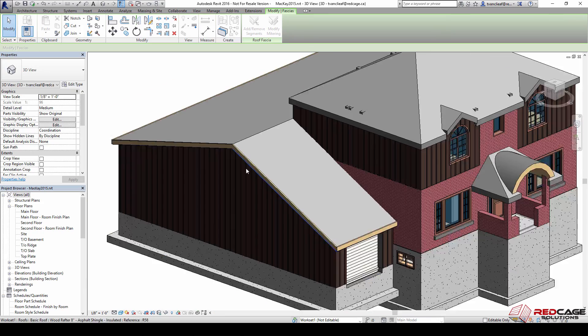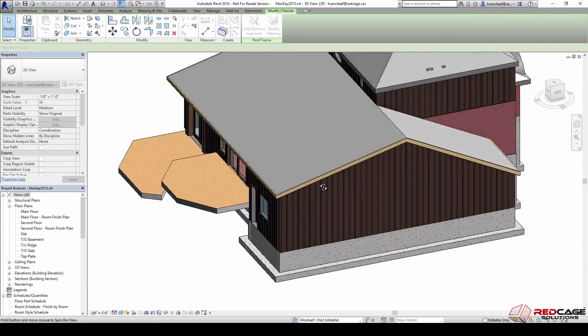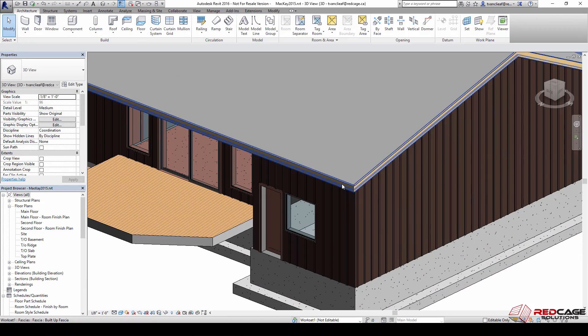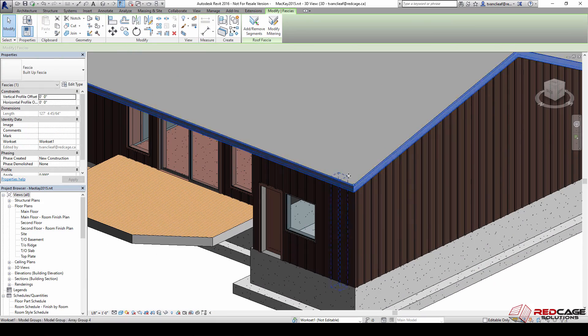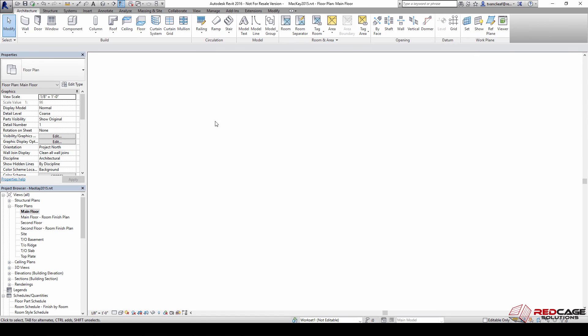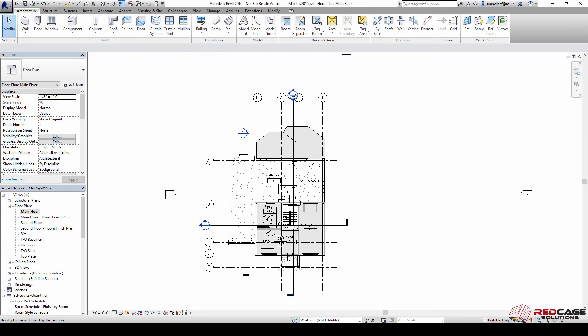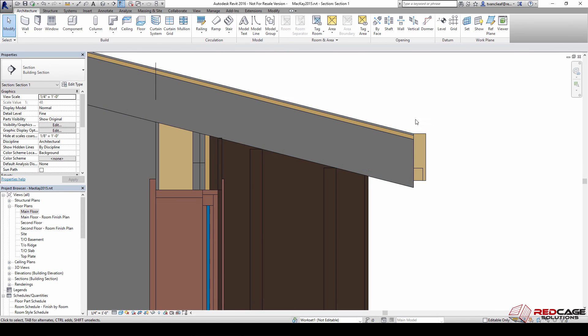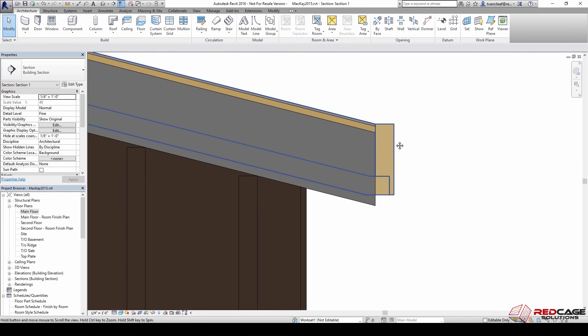Now I've got finished fascia. You can see that when I select that, that's all one element. Now if I go to a section that I have set up that cuts through that fascia, you can see where it sits right now relative to the roof.